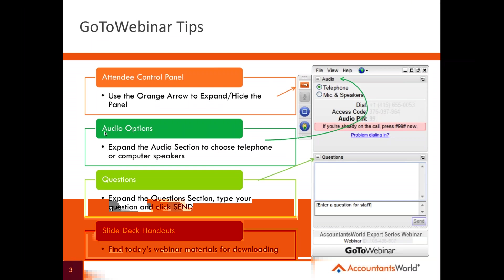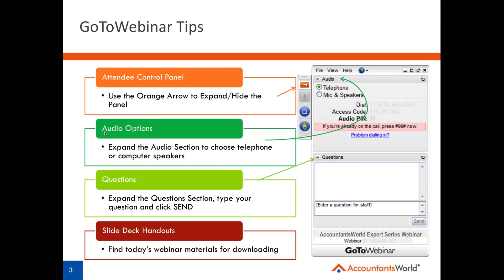A couple of tips for you. If you haven't used the GoToWebinar tool before, or if it's been a while, you can expand or hide the GoToWebinar control panel by using that orange arrow. If you'd like to change your audio options at any point, you can listen in via your computer speakers or dial in via phone. If you click on audio, it'll provide you with either of those options. If you select phone call, it will give you an access code, a dial-in number, and an audio PIN.